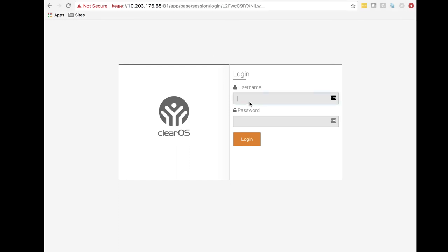We're going to log in as root — root is the default username. If your system came pre-installed with ClearOS, the password is 'password.' You're going to want to change that right away, because you don't want root and password as your login for this box, especially if you start opening up services like SSH — your system will be compromised immediately. Make sure that at the end of the wizard you change your password, and we'll cover that in another video.